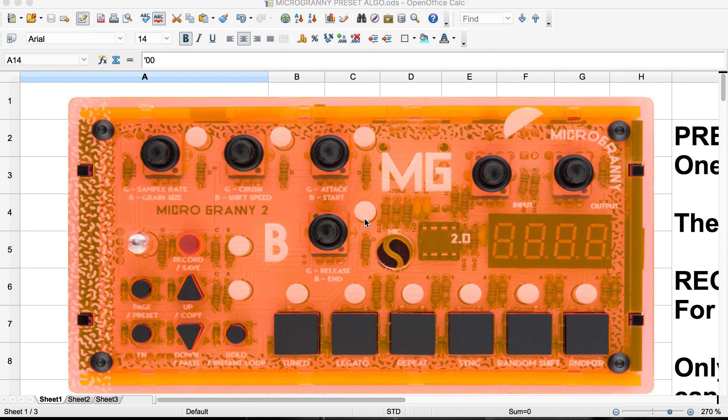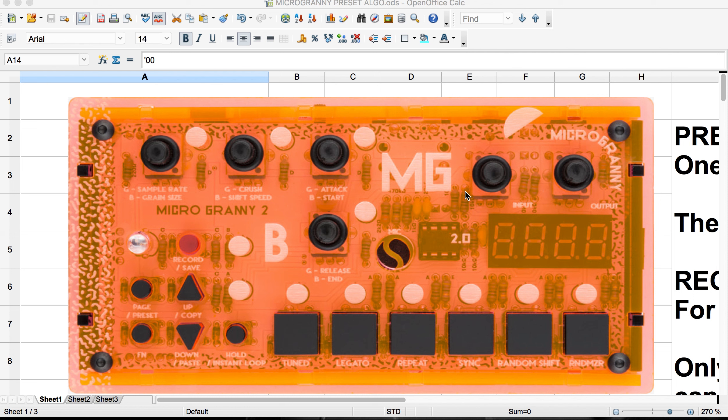The Microgranny is a sampler that you can use to create new sounds with the microphone or the line input and then mangle those sounds. You can also play back sounds from a microSD card. It comes preloaded with quite a few really interesting sounds, and you can download other sounds from their website.